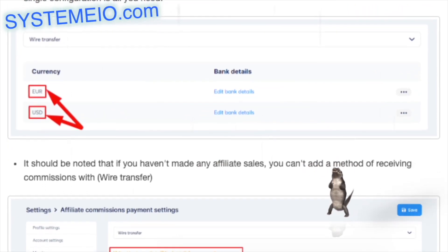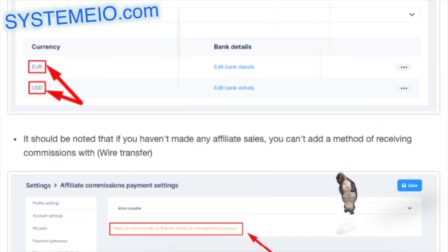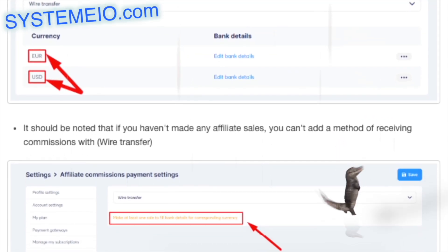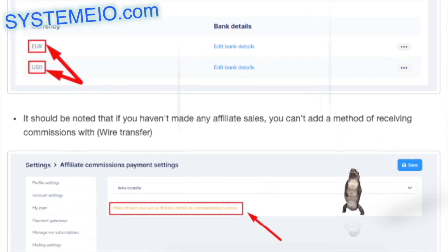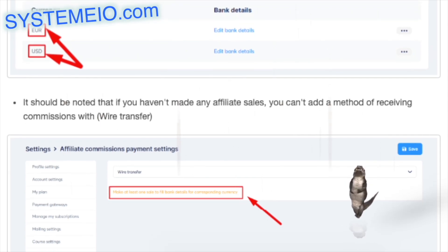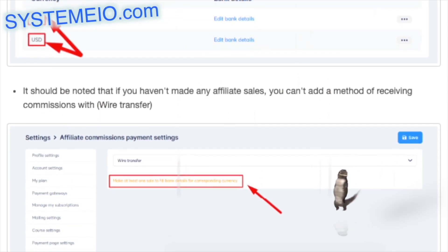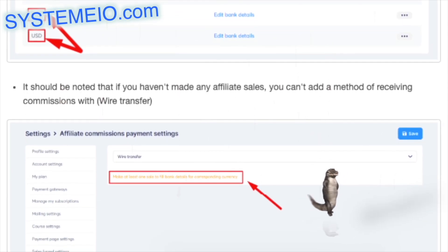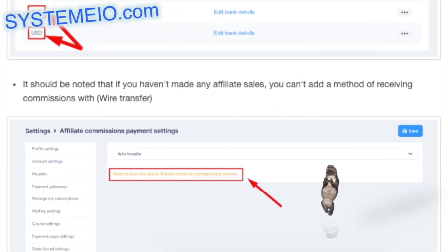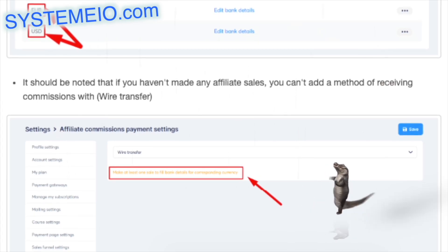If you want to be paid by bank transfer, contrary to the PayPal method, a single configuration is all you need. It should also be noted that if you haven't made any affiliate sales, you can't add a method of receiving commissions via wire transfer.